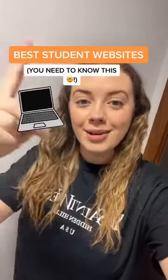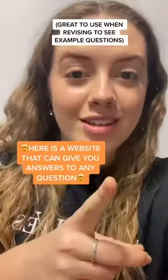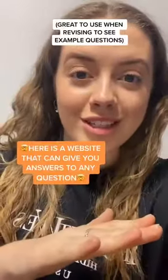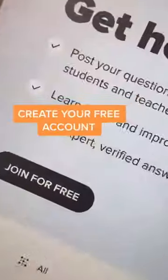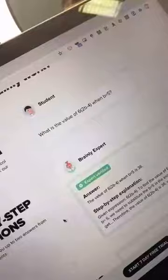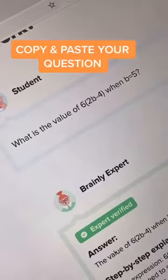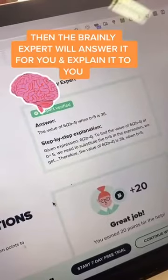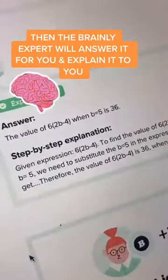Best student websites, part one. Here's the website that can give you the answers to any questions — it's called brainly.com. Create your free account, copy and paste your question into the website, and the Brainly expert will give you the answer and an explanation.